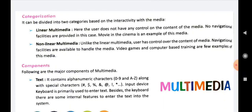When we talk about linear multimedia, the user does not have any control on the content of the media. The user can see or watch the media but does not have any control over its content. No navigational facilities are provided in this case. The best example is when we watch movies in cinema halls or theaters — we don't have any control over the content. We are just sitting there watching the movie. That's why this is an example of linear multimedia.